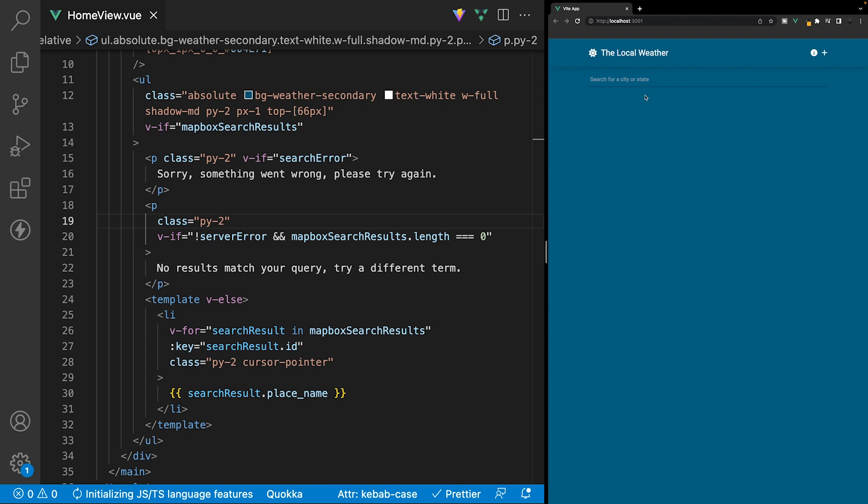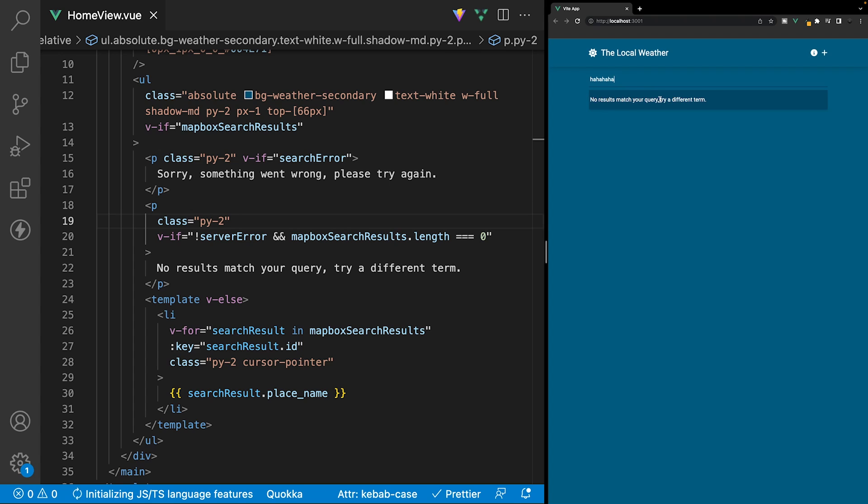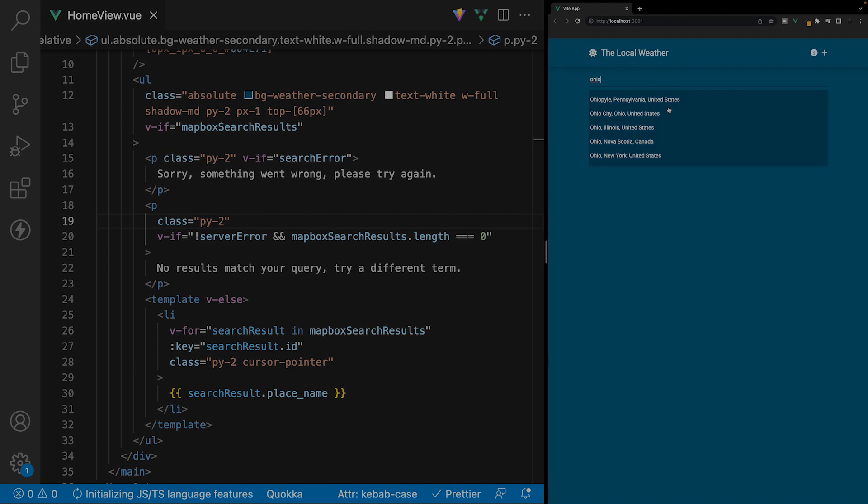And now inside of our application, if we attempt to search something that doesn't exist, you're going to see we get a message telling us that no results match your query, try a different term. And if we remove this and type in something like Ohio again, we still get all of our results here.